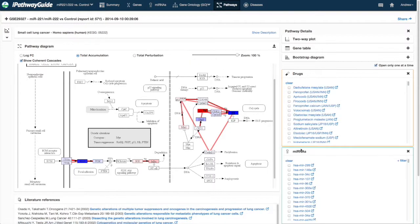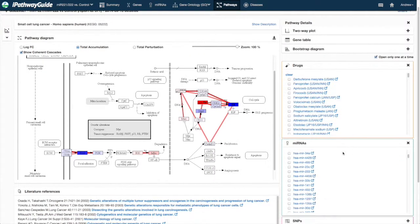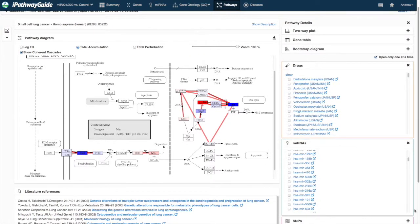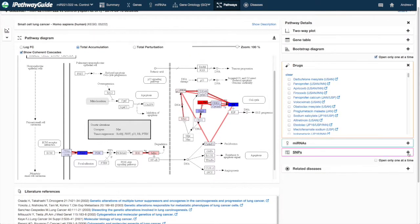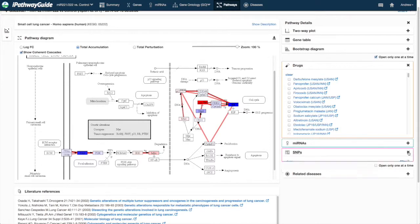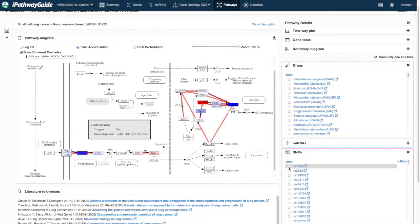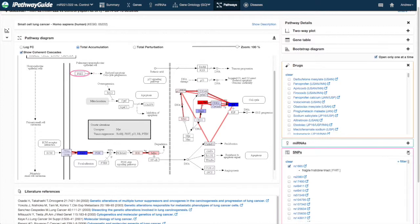Similarly, selecting a gene in the pathway will filter the list of known relationships based on that gene. Clicking on any one of the entries will navigate you to a resource for more information about that entity.